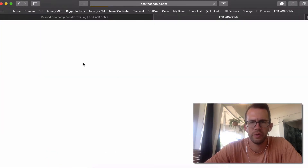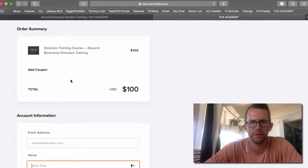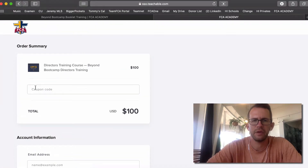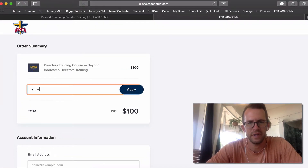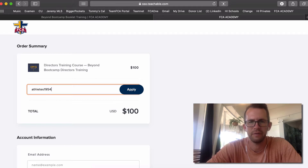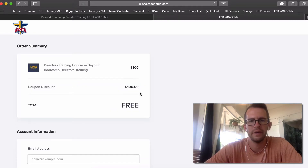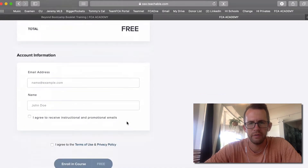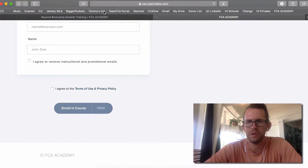At the very top there's a promo code field. Put your information in, add the coupon code — which is athletes1954 — and apply it. It's free. Then put in your information and log in.